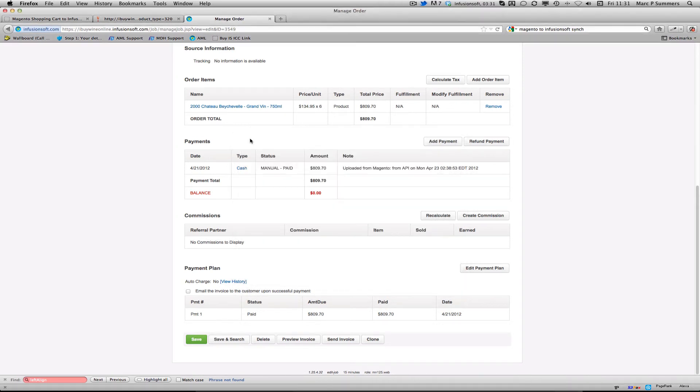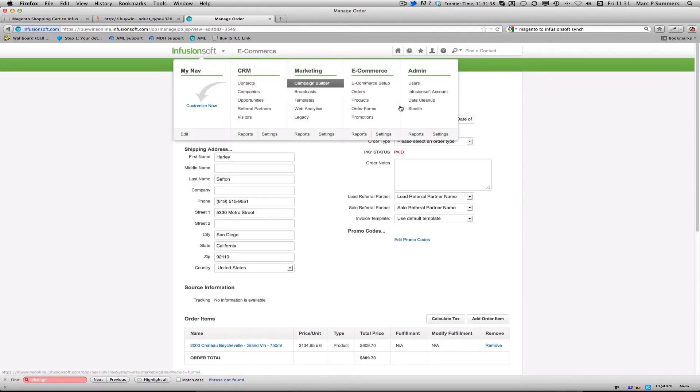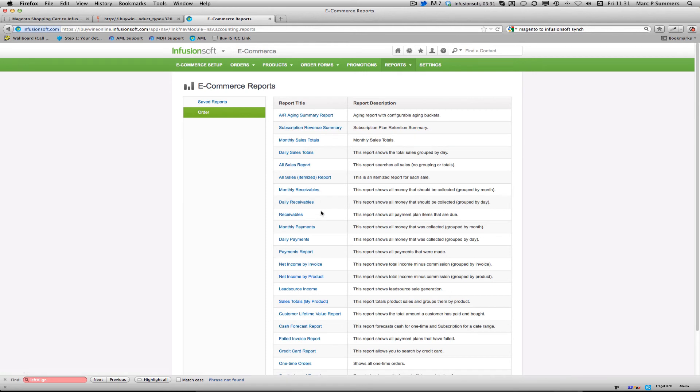So that's a really great way of making sure that all your data is up to date in Infusionsoft. All the reports are then available to us so we can have a look at the accounts receivable or sales reports as if those orders were made in Infusionsoft directly.